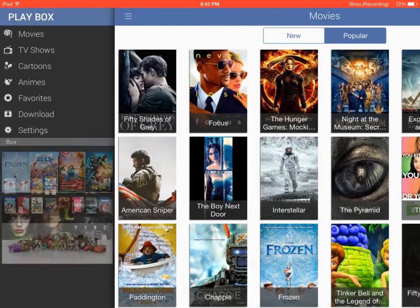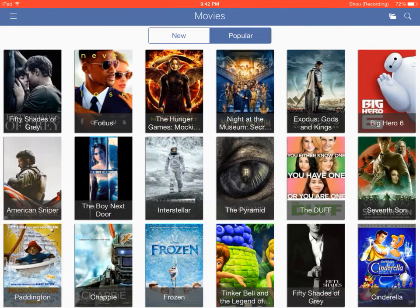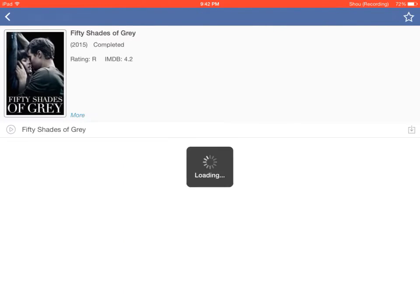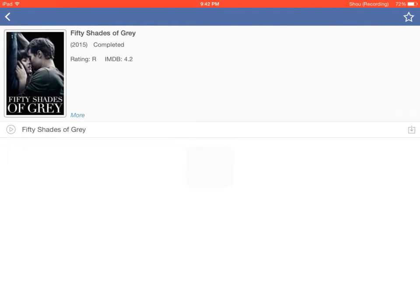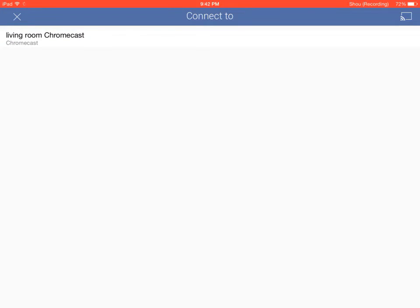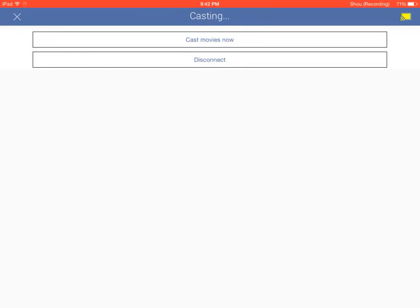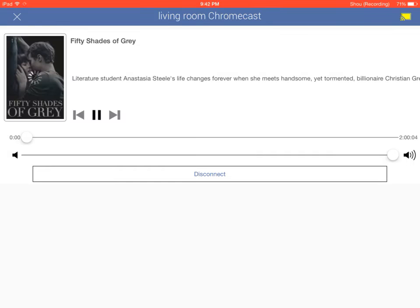All you need to do is go to the movie you want to watch, select it, and up here is where you send it to your Chromecast. That's how you stream movies to Chromecast from your iOS device.